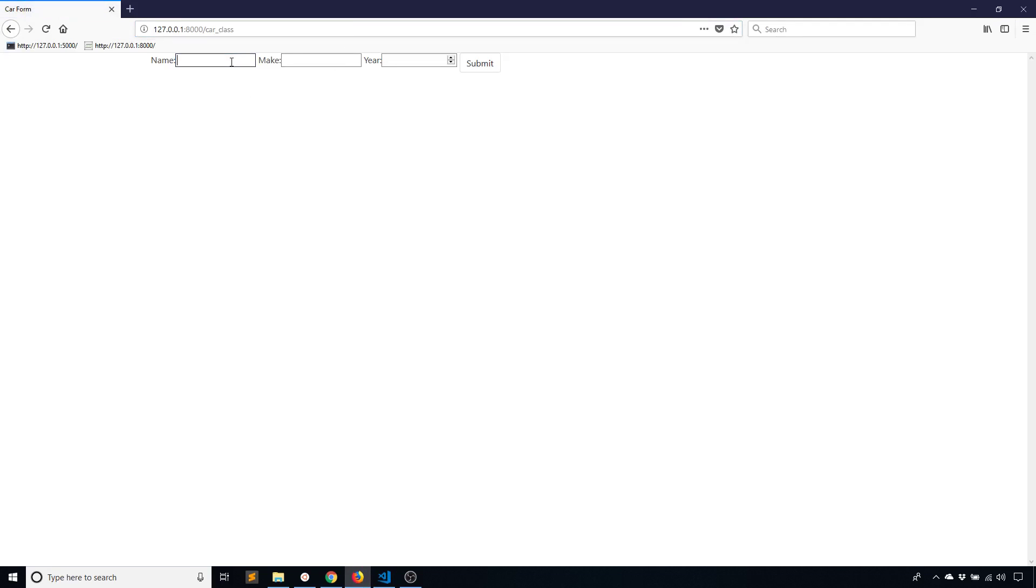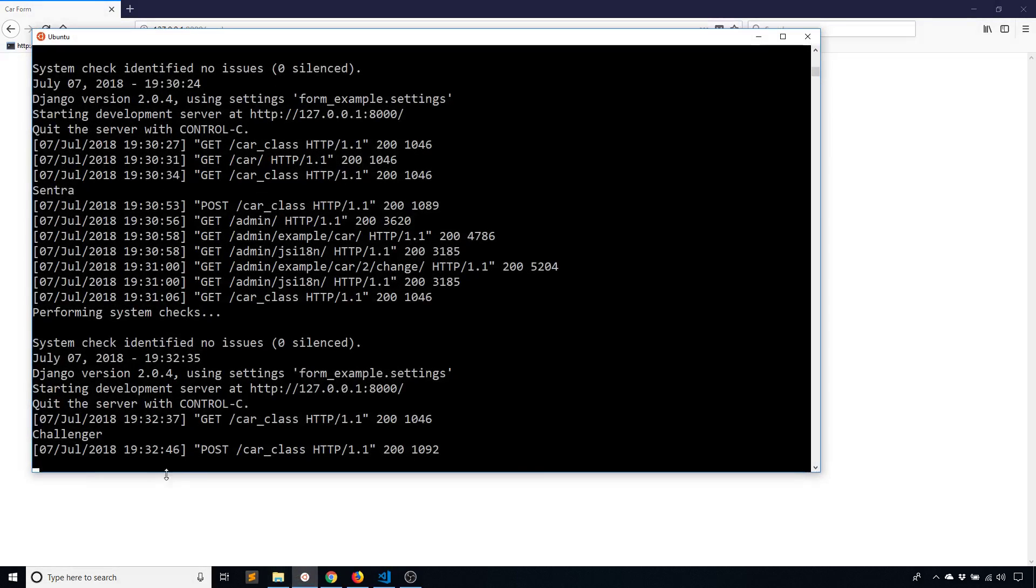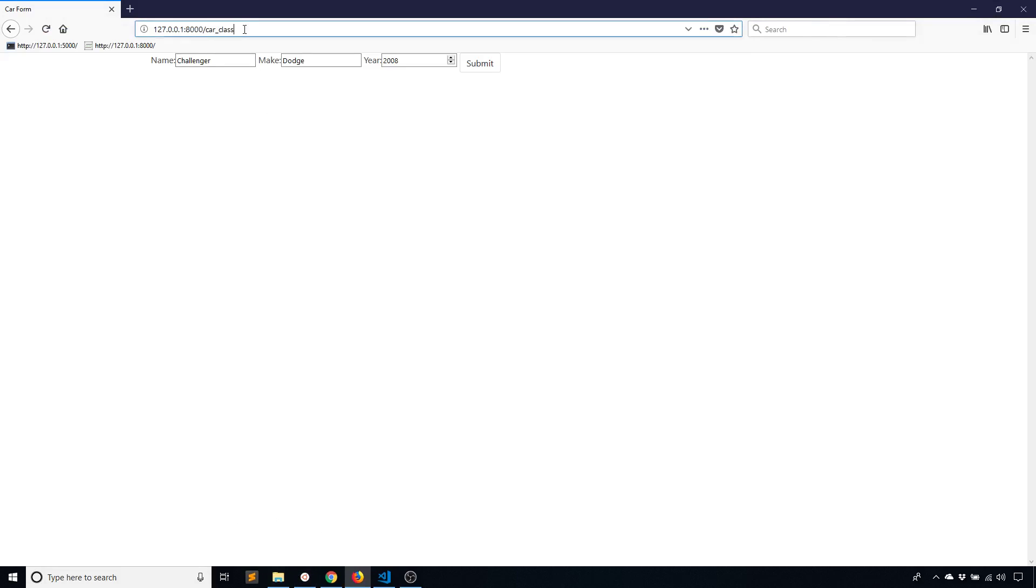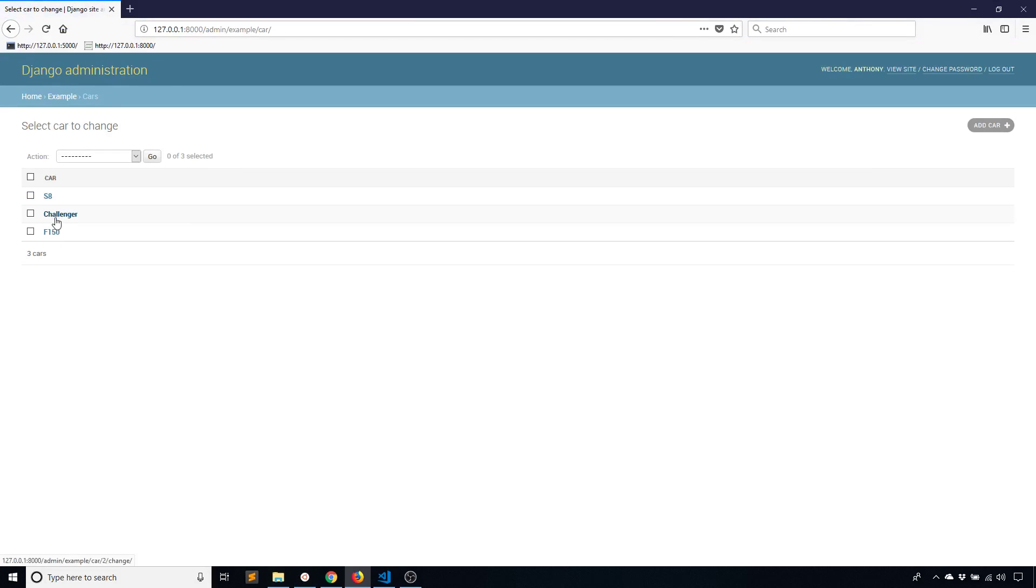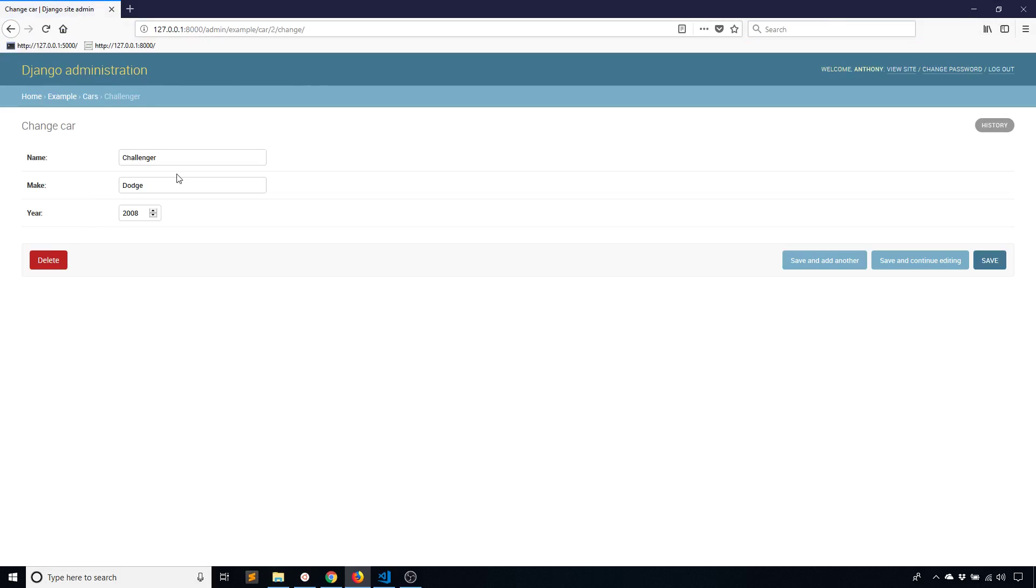And as we'll see this will actually work in exactly the same way. So new name: Challenger, Dodge, 2008. Submit. Everything seems to be working. I see the Challenger here. If I go to admin, I see the Challenger has replaced the Sentra.